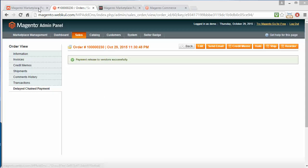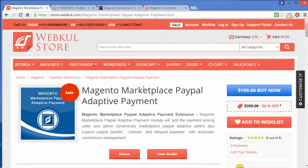That's all for this video and for this module. I hope you have understood how to configure PayPal Adaptive Payment in your marketplace, how sellers can easily integrate their PayPal account with the marketplace's PayPal Adaptive Payment module, how customers can easily pay for their purchases from their PayPal account, and how admin can change between Parallel and Chained payment options and understand the uses of those. Thank you for watching this video. Stay connected.